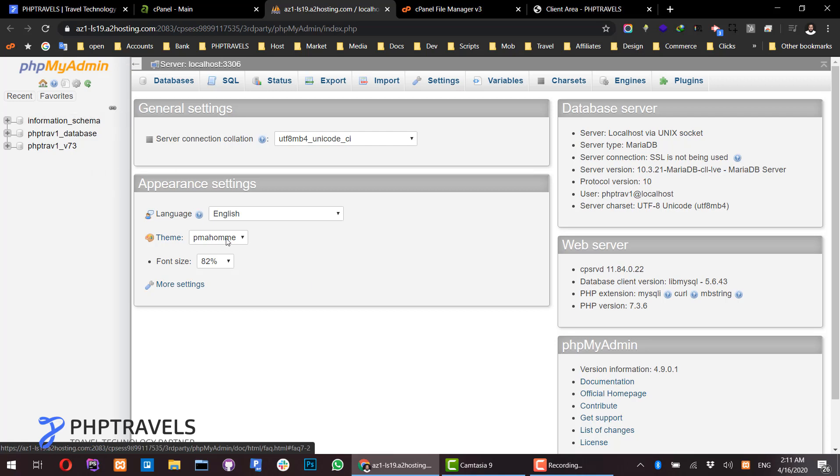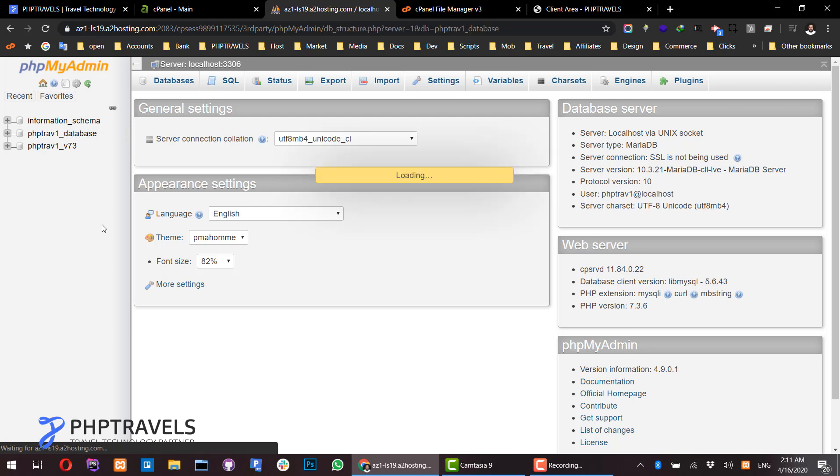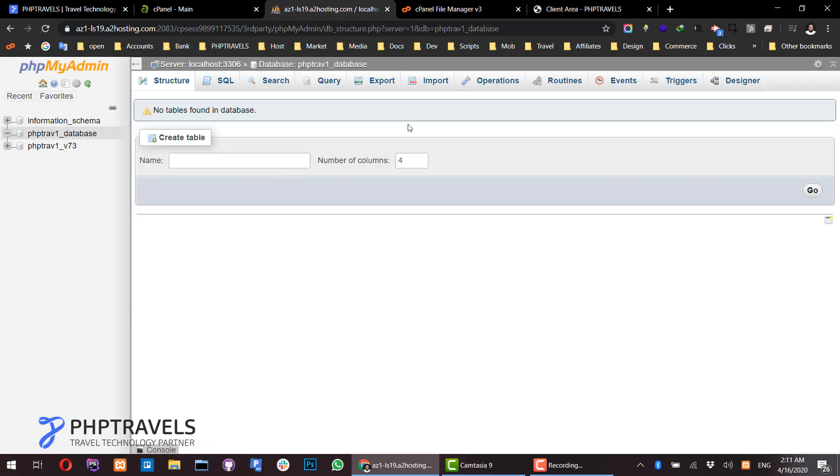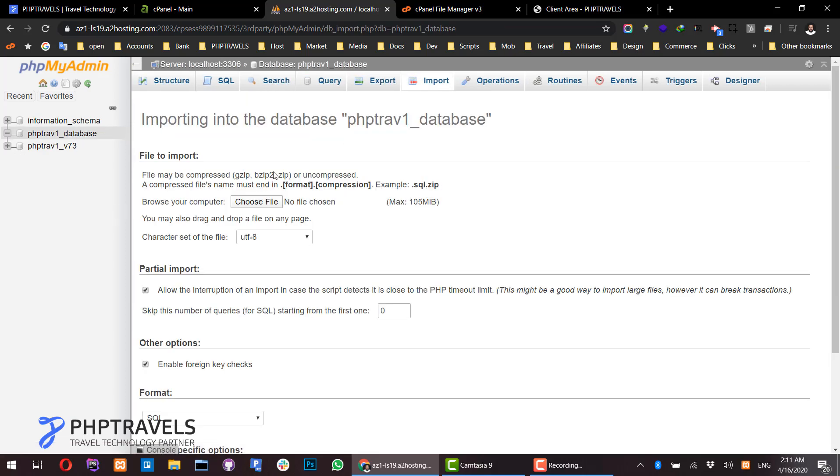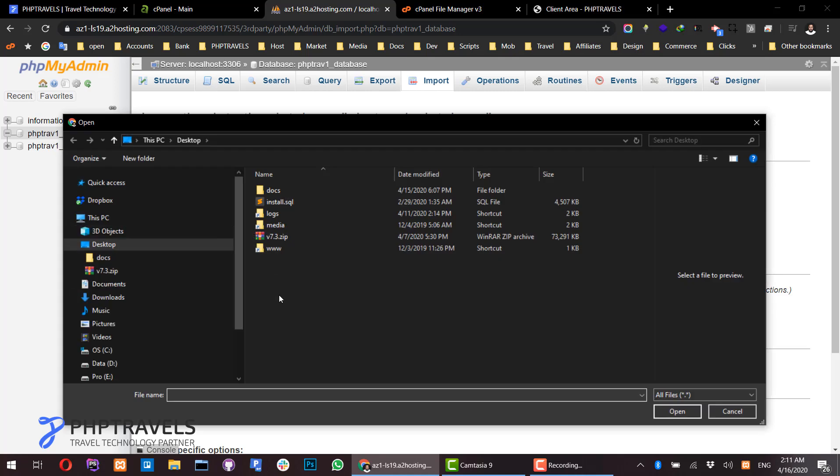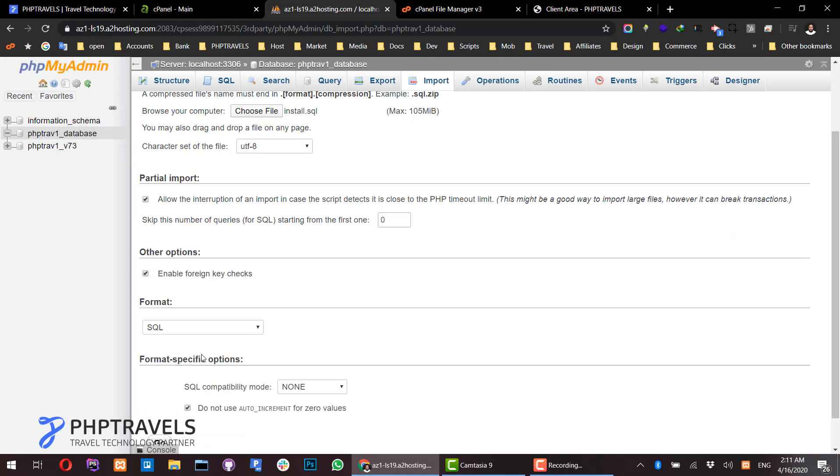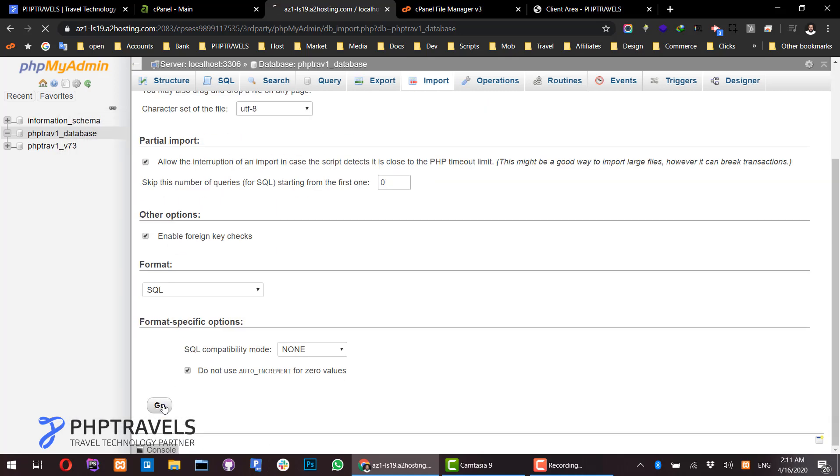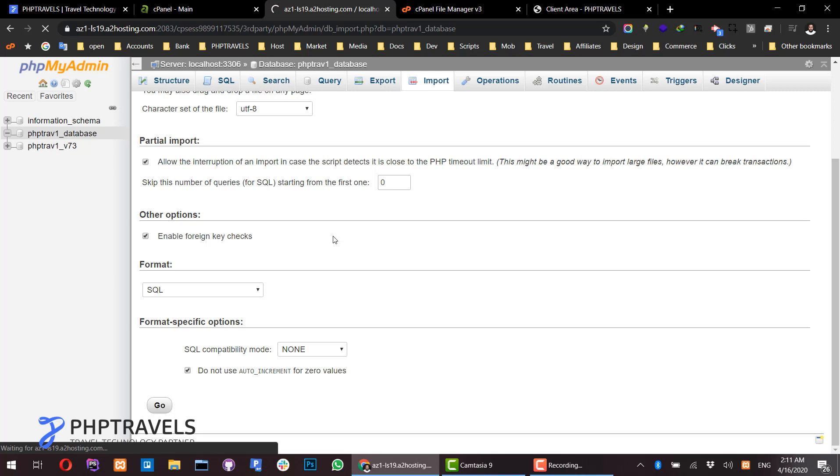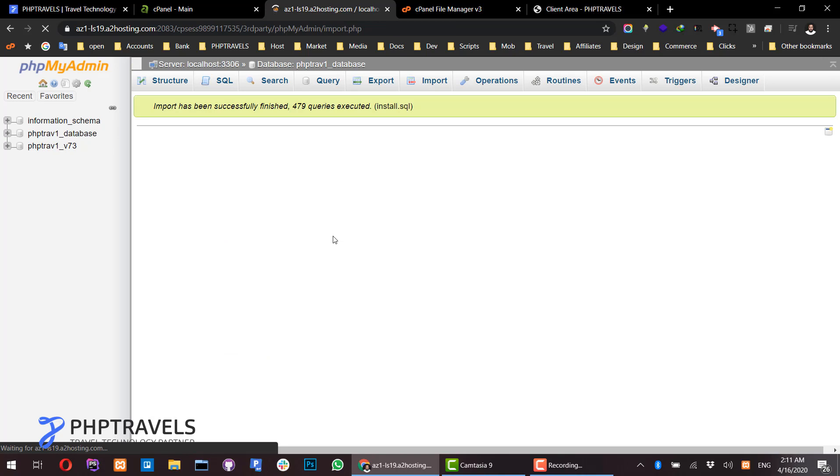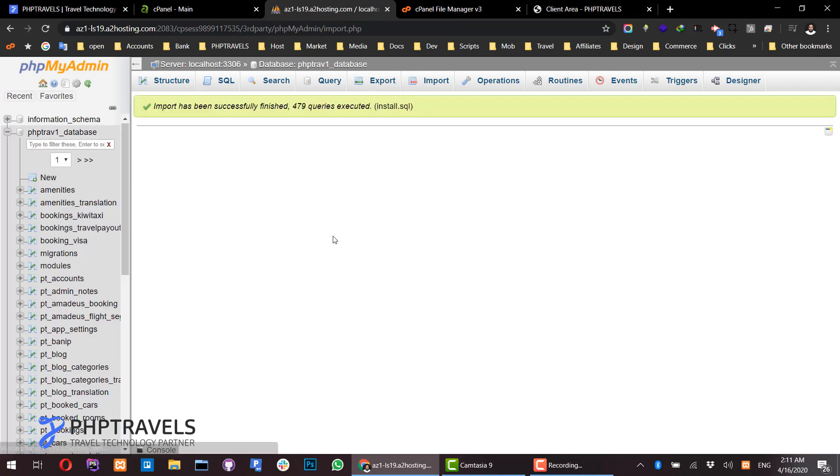Go back to the phpMyAdmin page, select your database, and click on Import. Browse and select the SQL file, then upload it. This takes a few minutes or seconds depending on your connection and server specifications. This completes the upload process.